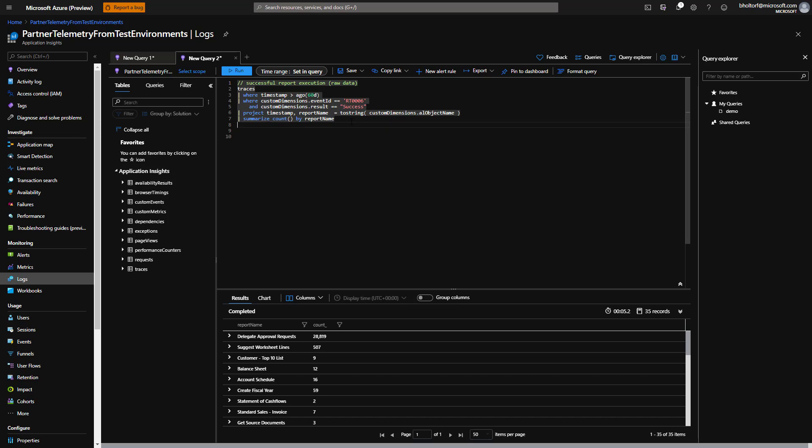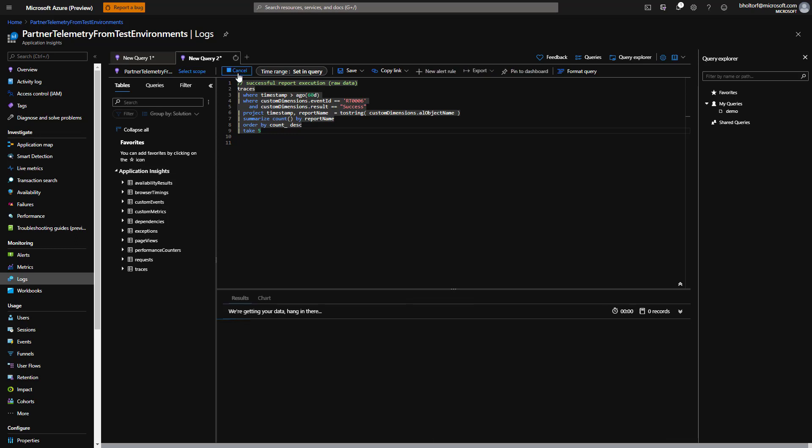Now we'll add an order by clause. Application Insights will automatically name the new count column. If we want to control this name, we can do that directly in the Summarize clause. Finally, we'll add a take operator to only get the top five most popular reports.